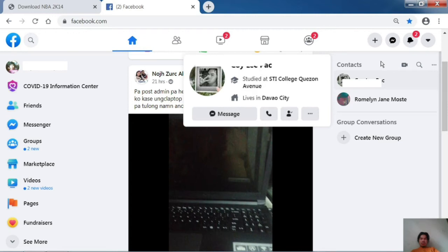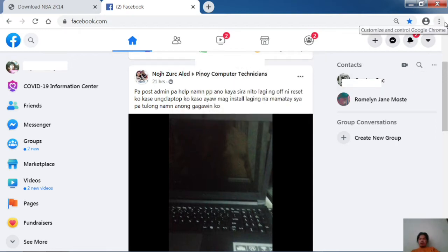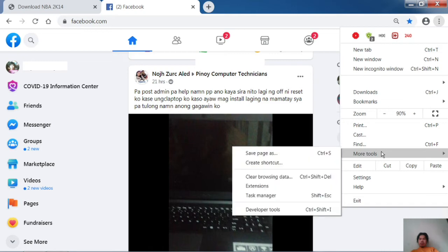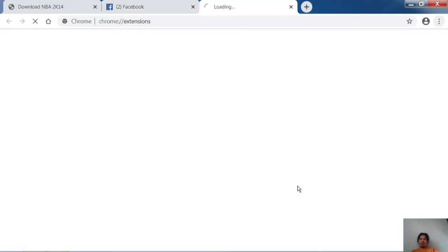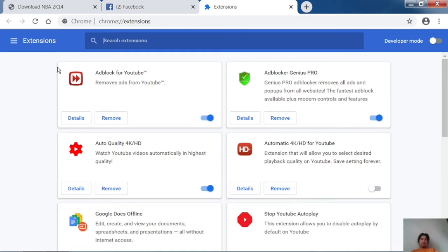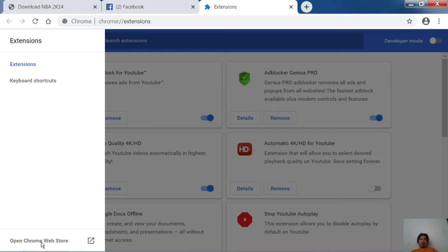How to automatically log out of your account. Go to the browser, go to the menu, go to extensions, and then open Chrome Web Store.